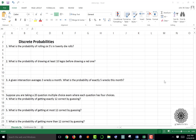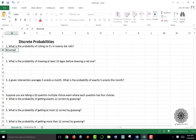Today I'm going to look at discrete probabilities in Microsoft Excel through some examples. The three distributions I'm looking at are the binomial, the geometric, and the Poisson — these are all discrete random variables. The first question is: what is the probability of rolling six fives in 20 die rolls? Anytime you're counting the number of successes out of a fixed number of trials, that's a binomial situation.